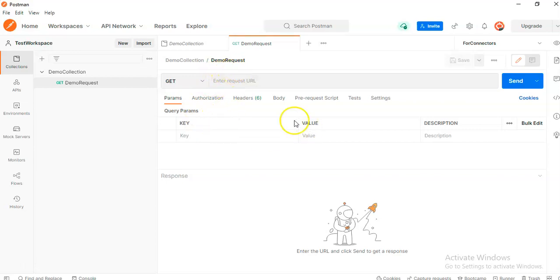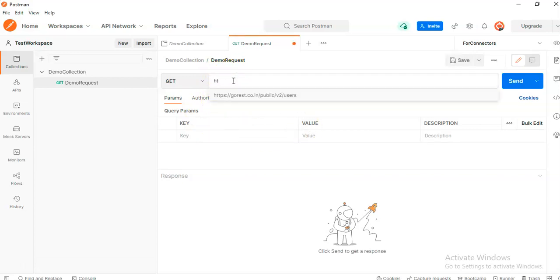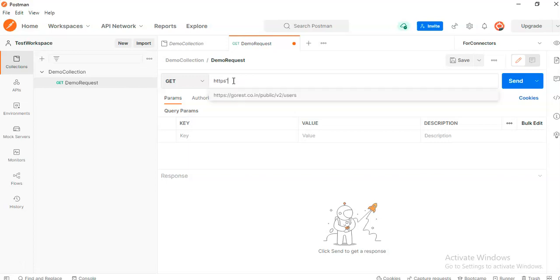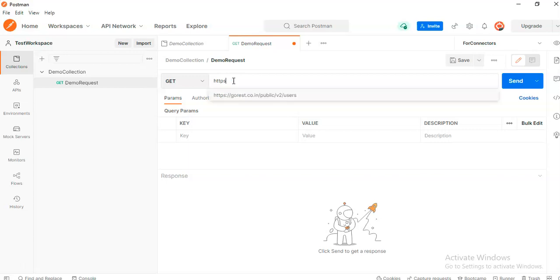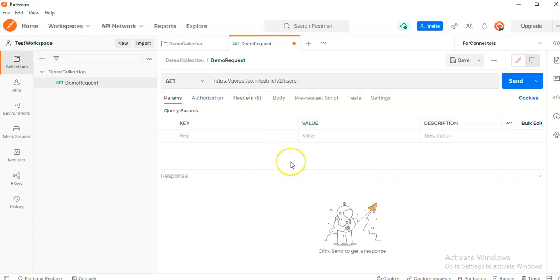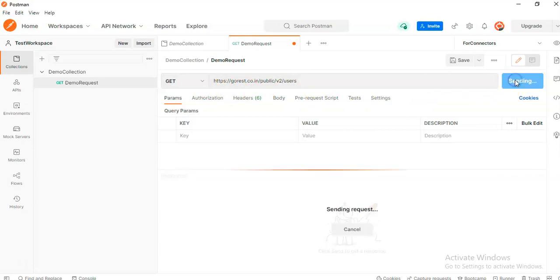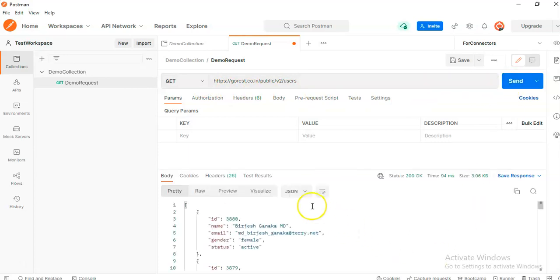In the request, we put the URL https colon slash slash. Oh no. You remember, I have a Chinese keyboard. Our gorest URL. Click send. It worked.